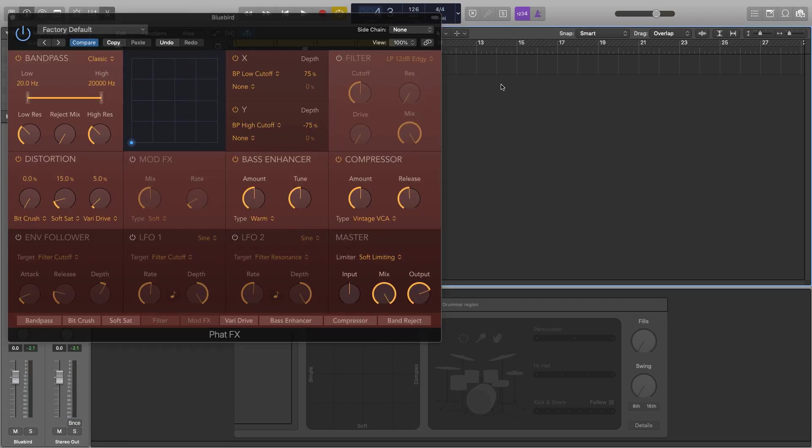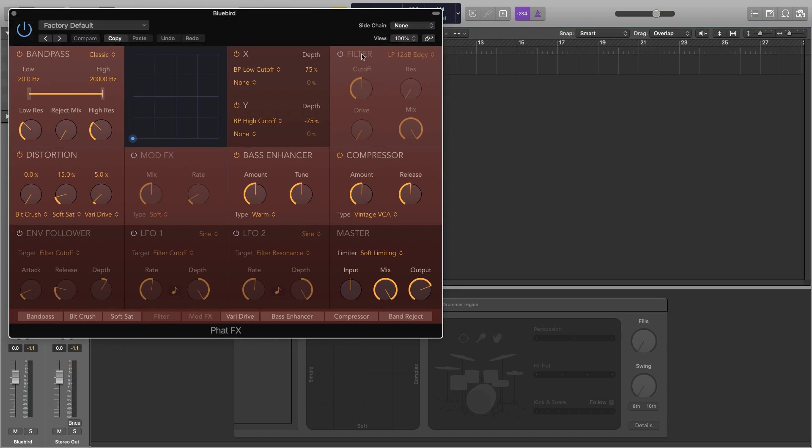We have several key areas here. First of all are the effects: the bandpass, distortion, mod effects, bass enhancer, compressor and filter. We also have three modulation sources - the envelope, LFO 1 and LFO 2. We have an X and Y pad and then a master section which is basically just a limiter.